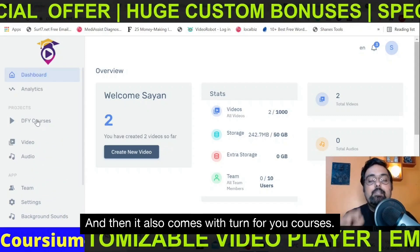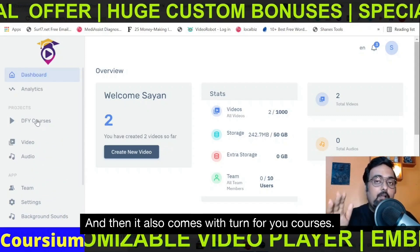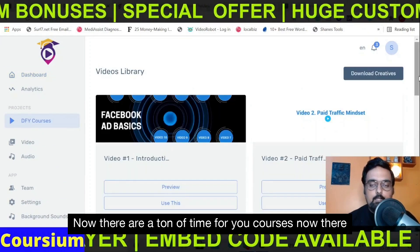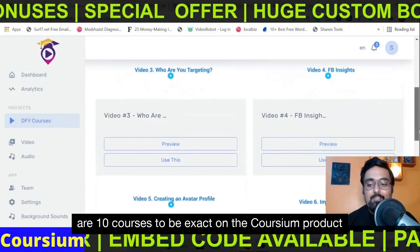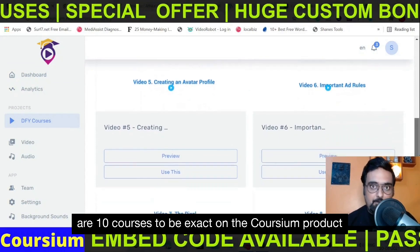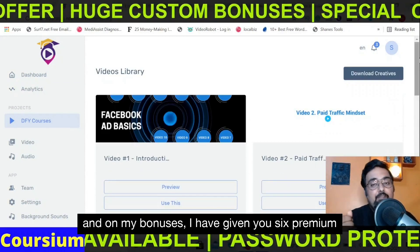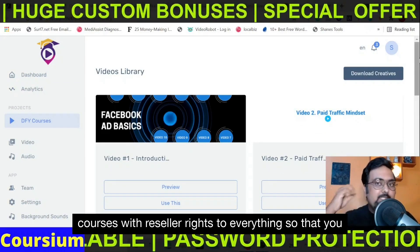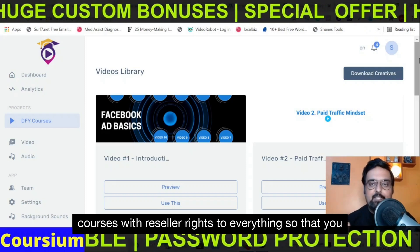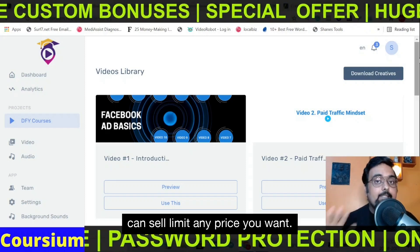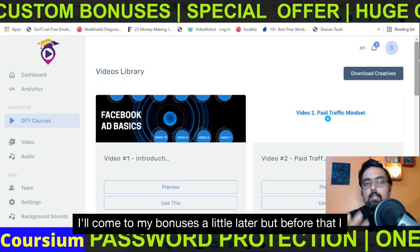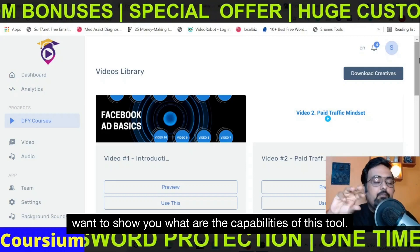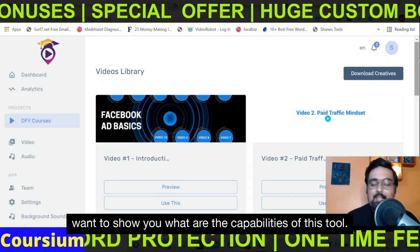It also comes with done-for-you courses. There are 10 courses to be exact on the Corsium product. On my bonuses, I have given you six premium courses with reseller rights to everything so that you can sell them at any price you want. I'll come to my bonuses a little later, but first I want to show you the capabilities of this tool.